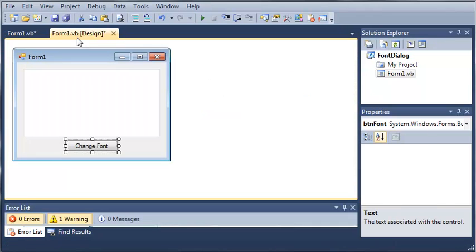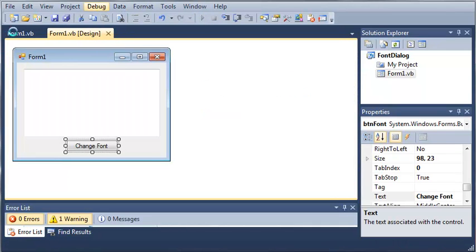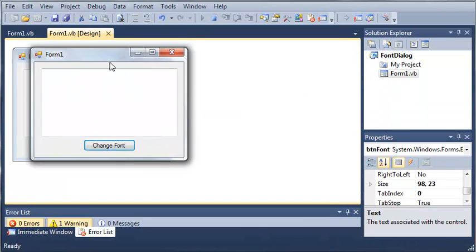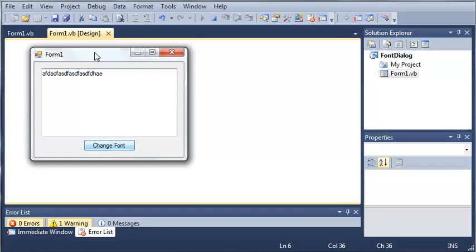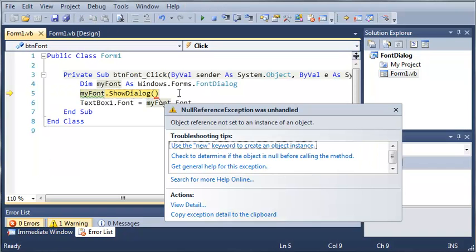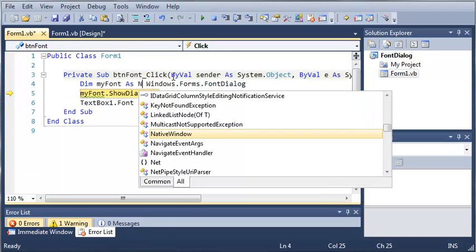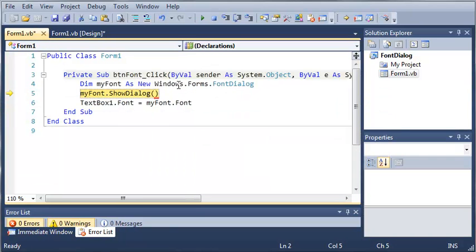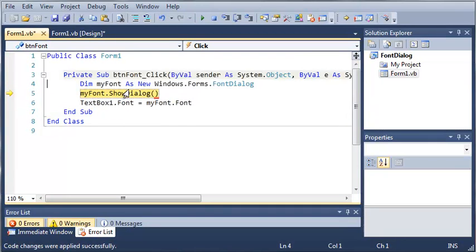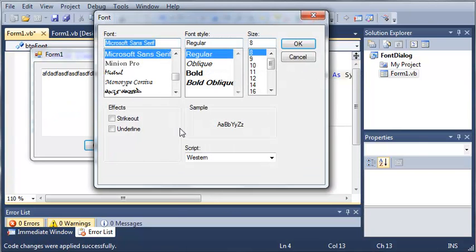Let's go ahead and run this. You can see here that we have Form 1, so we'll go ahead and type some stuff in here and click 'Change Font'. It looks like we need to create a new Windows.Forms.FontDialog. We'll go ahead and drag this arrow up right here so it'll start running from there.